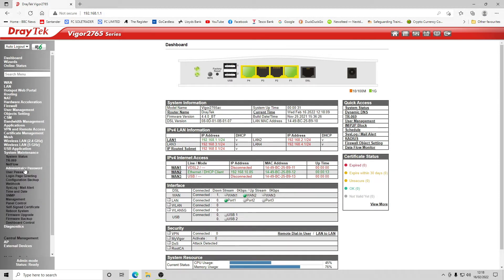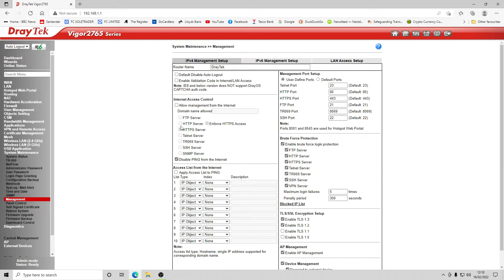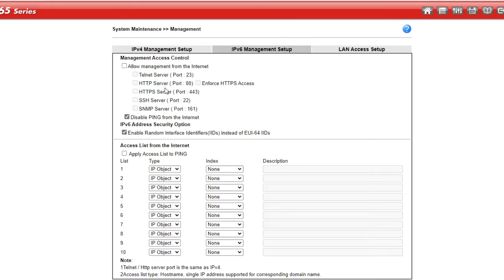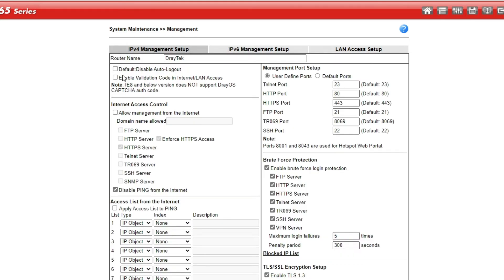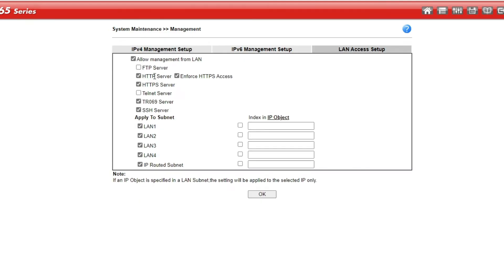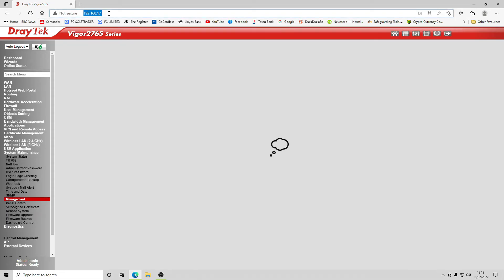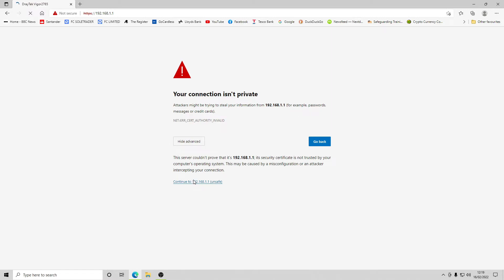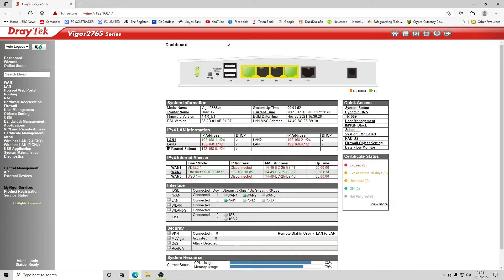Going back into maintenance, then management, then LAN access setup — we find the tick box to enforce HTTPS access from the LAN. We disable the FTP server and Telnet server. We're not enabling IPv4 or IPv6 management access from the internet — only LAN access with HTTPS enforced. After clicking OK, the interface disconnects us and automatically forces us to HTTPS. It uses a self-signed certificate, so there will be a certificate warning, but the connection is still encrypted.